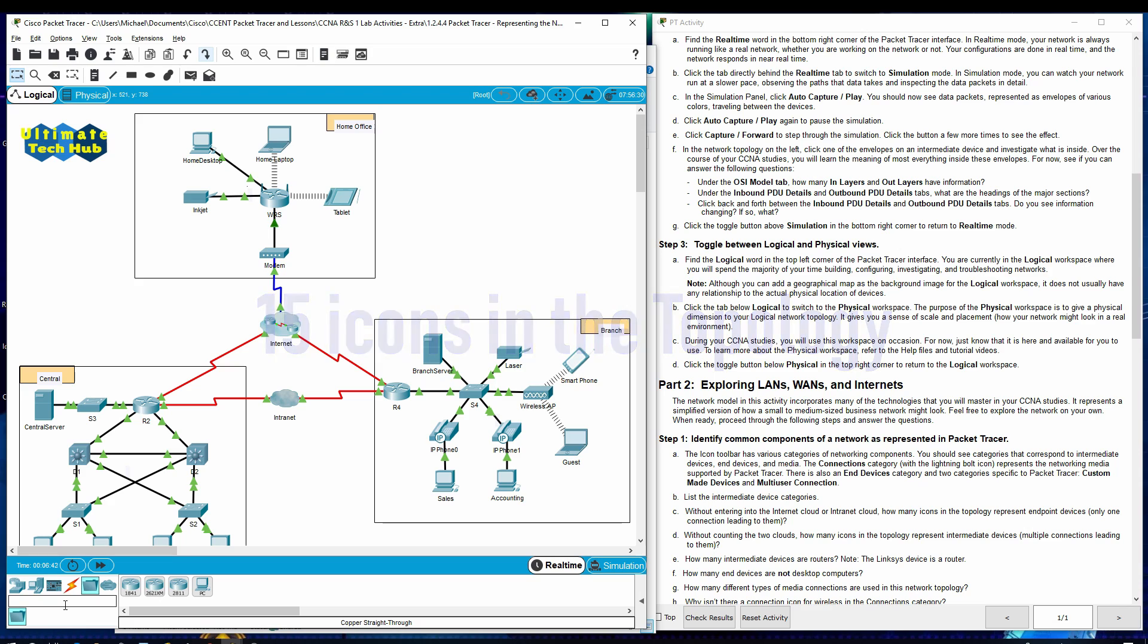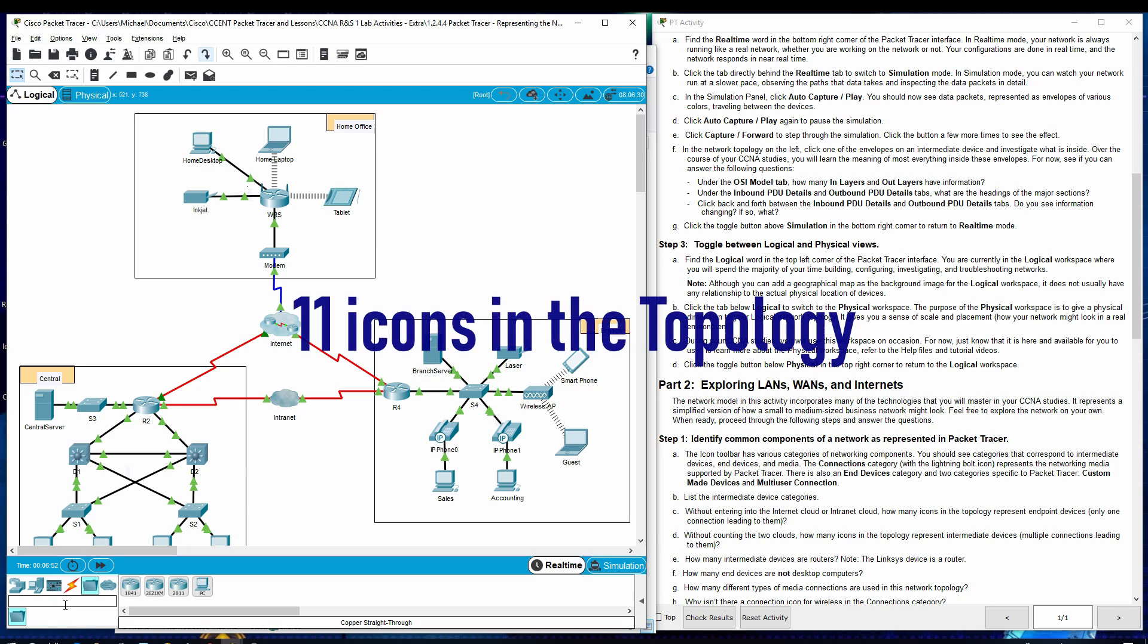Without counting the two clouds, how many icons in the topology represent intermediate devices? Multiple connections leading to them.